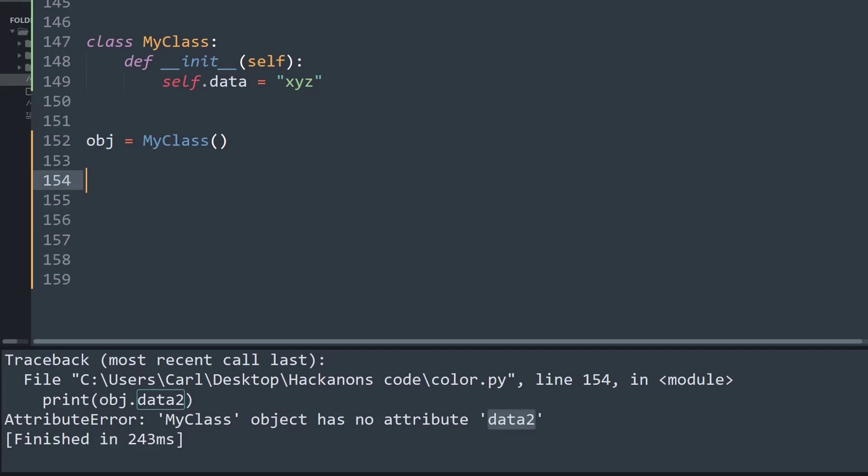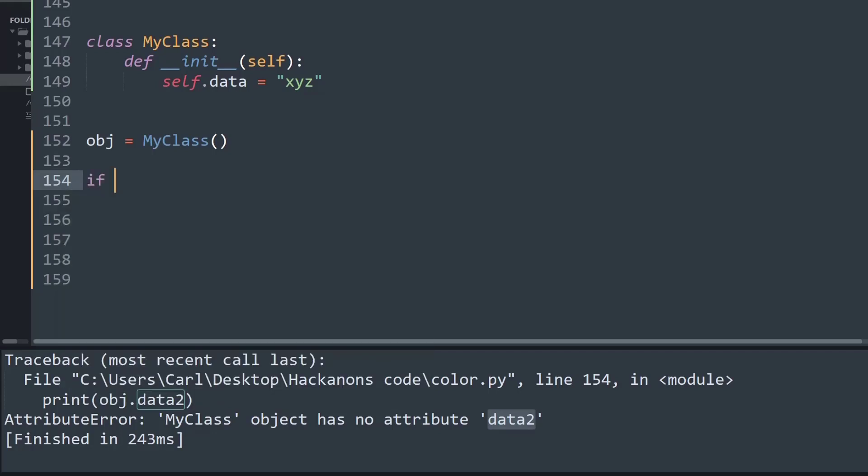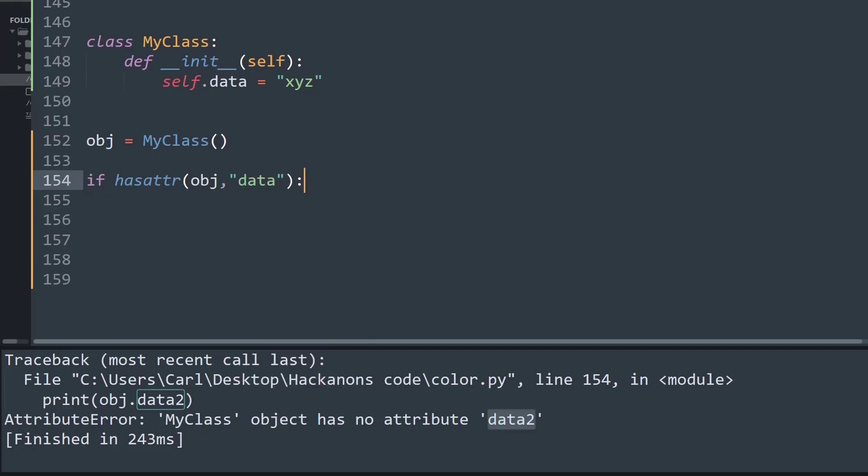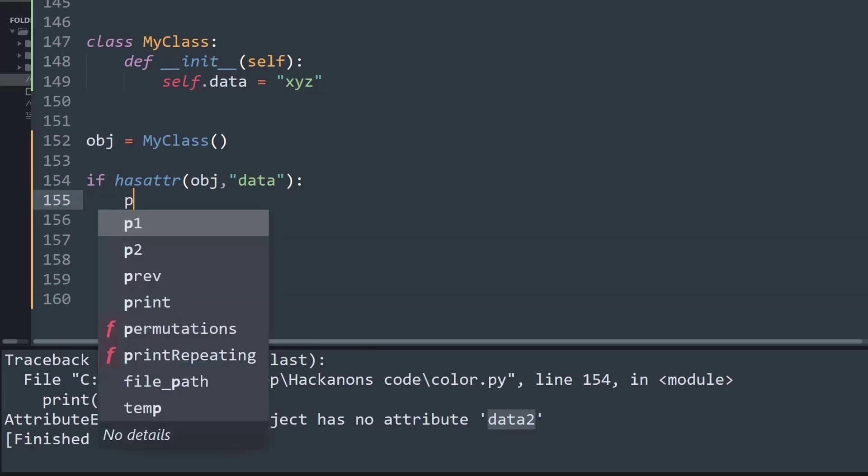Just create an if statement and let's call the function hasattr. Inside the parenthesis you will first put the object name and then the next argument will simply be a string of the attribute that you want to search for. So in this case I want to search and check whether an attribute name data exists and if I print it.